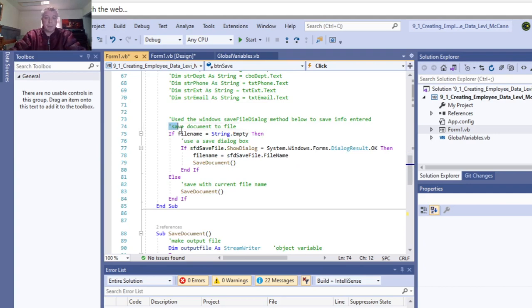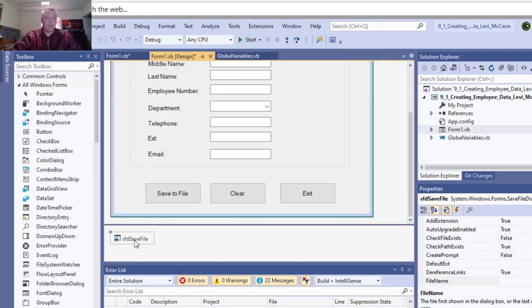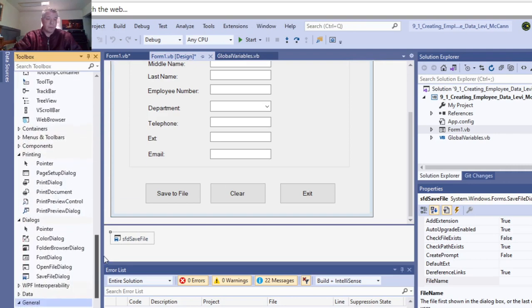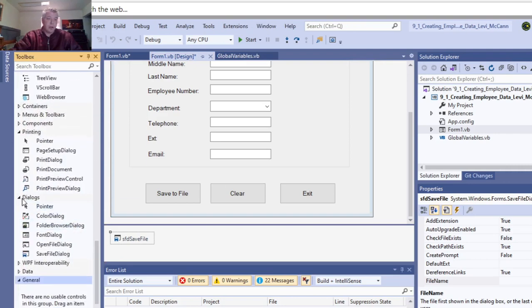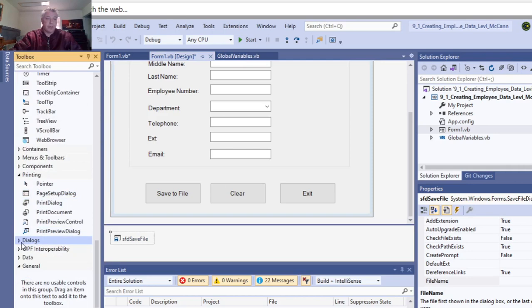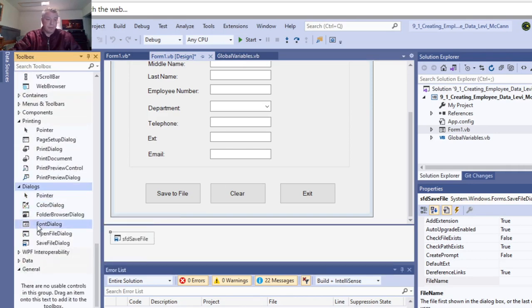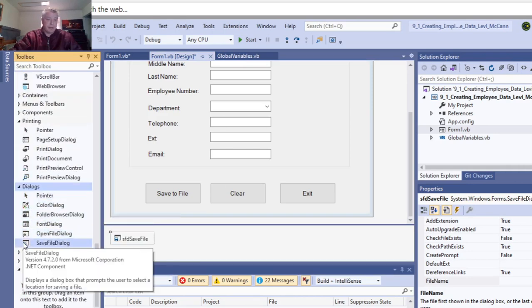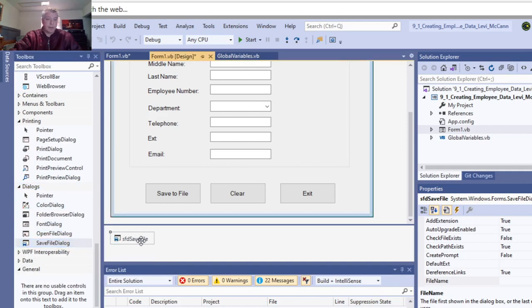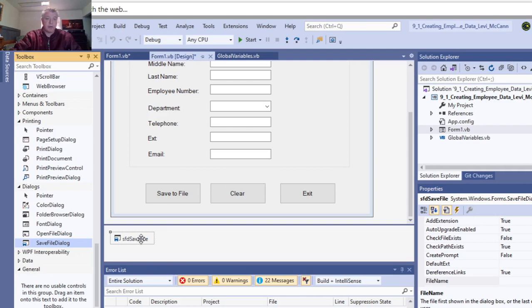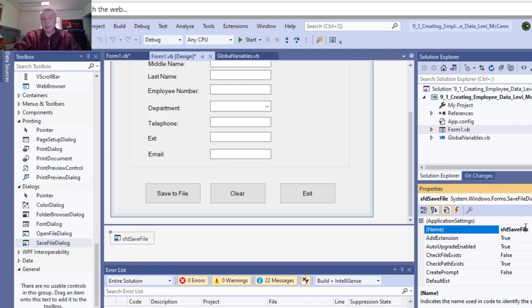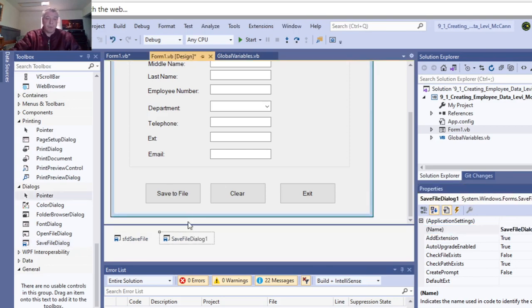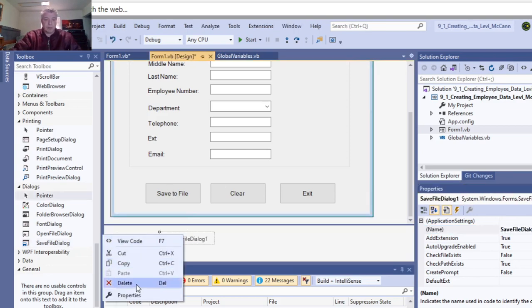One other thing you need to add: if you add a dialog box here, go down and open up Dialogs over here, then put a save file dialog, which is this here. Click on it and put it here. What I did is I changed the name of that to SFD, which is a save file dialog.